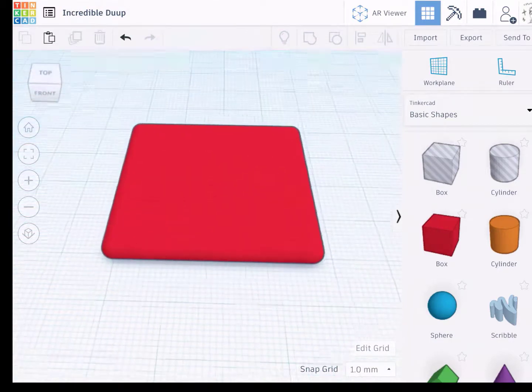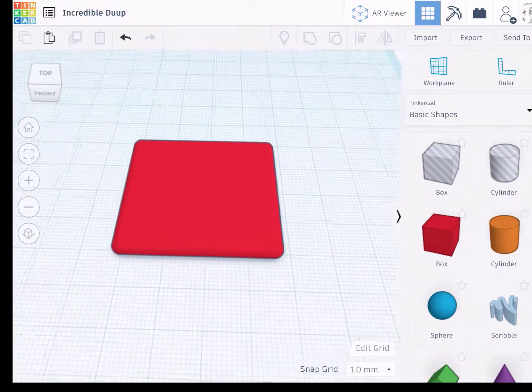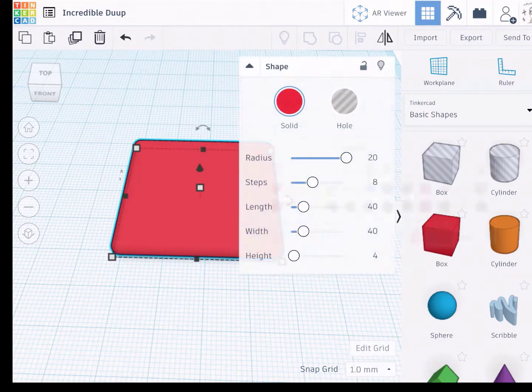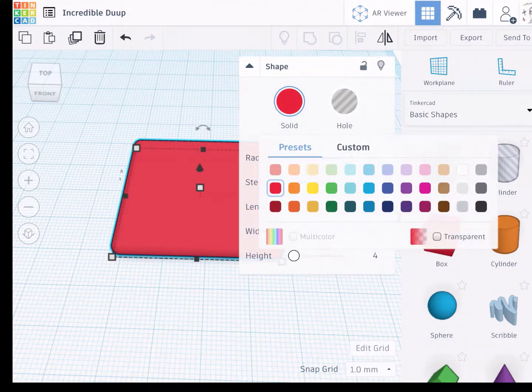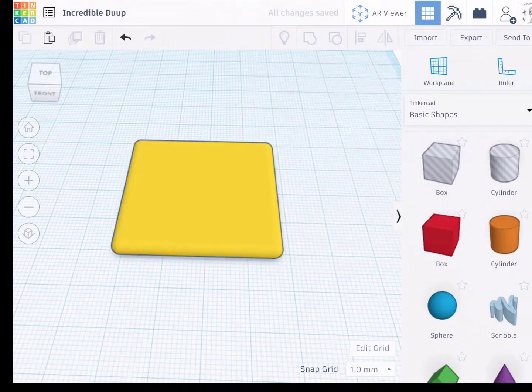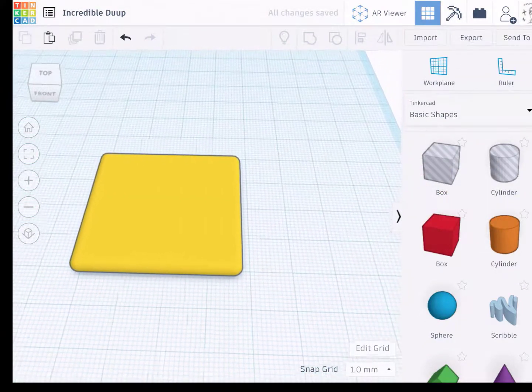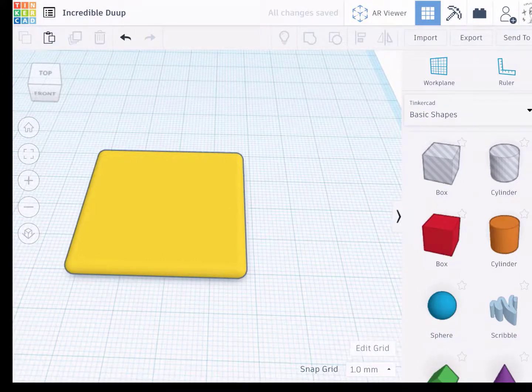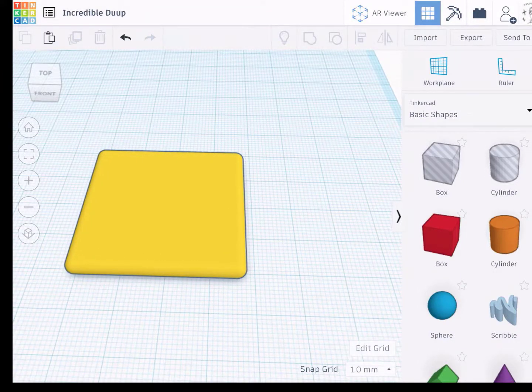So now we have our shape here. I'm going to make one yellow. And the next step is to bring down a cylinder that's a hole and cut the keychain hole. So click on cylinder.